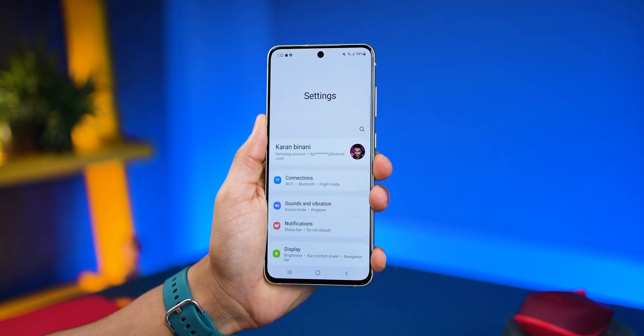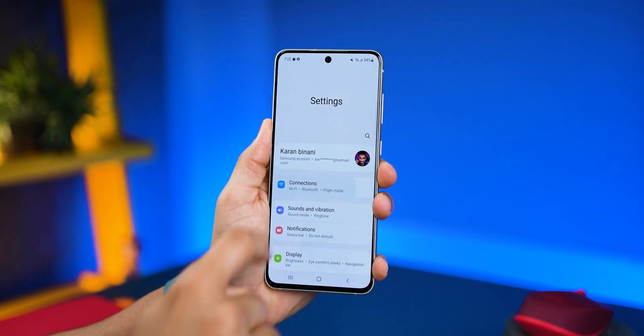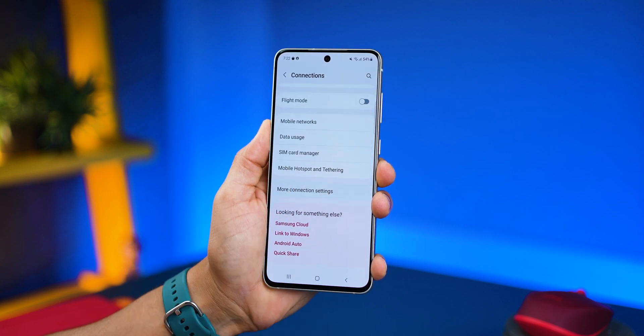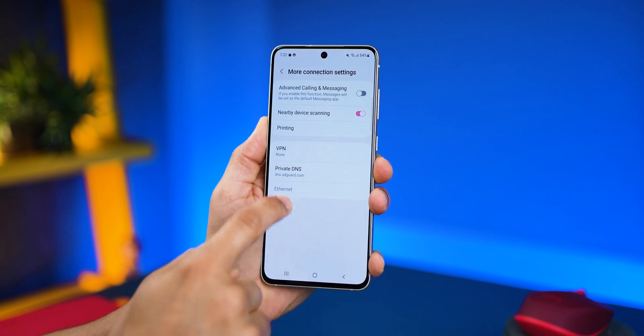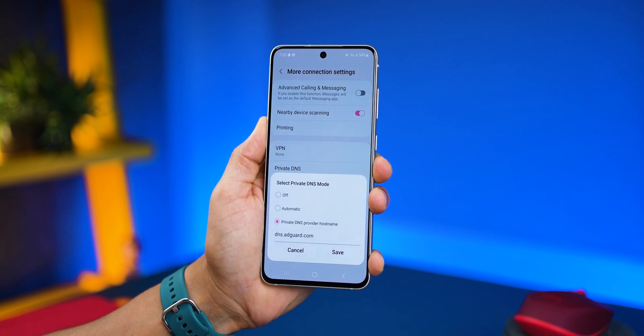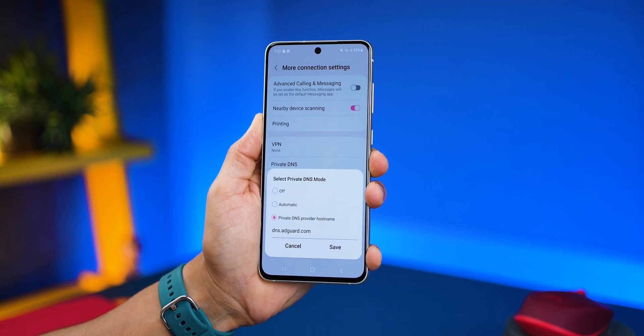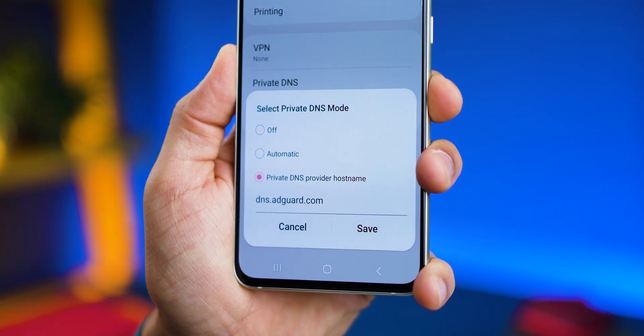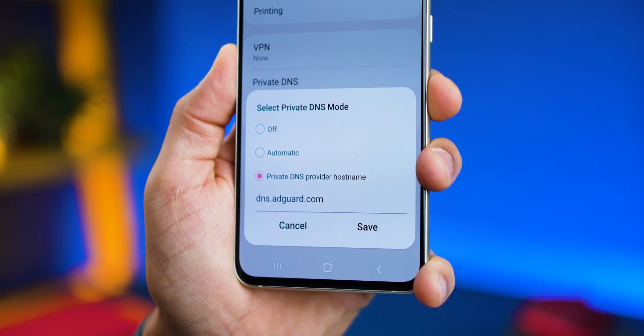And if you want to stop ads without installing any third-party ad blocker, you could just go into your Connection Settings, then into More Connections, and then into Private DNS. You can set your private DNS to dns.adguard.com, and that should work.